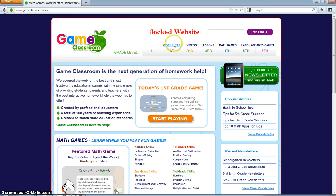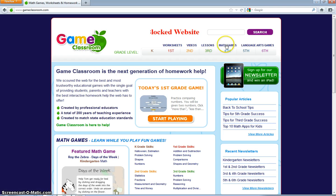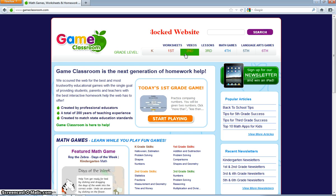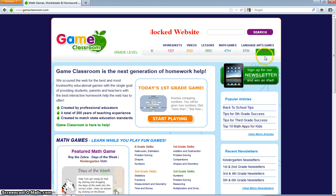Up here it says Worksheets, Videos, Lessons, Math Games, and Language Art Games. Those are the things you can mostly go on here. Or, if you want to go on a specific grade, it only goes up to 6th grade.